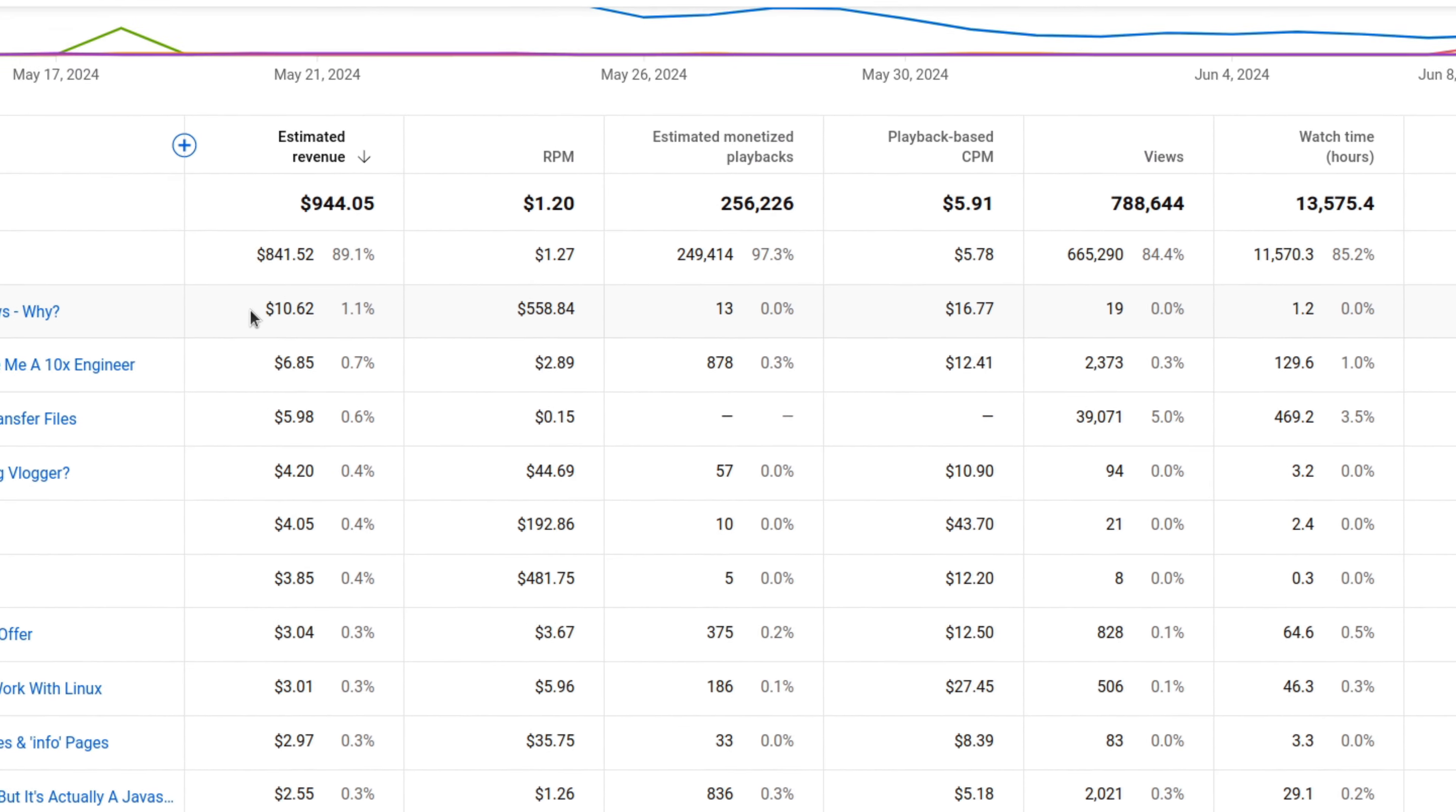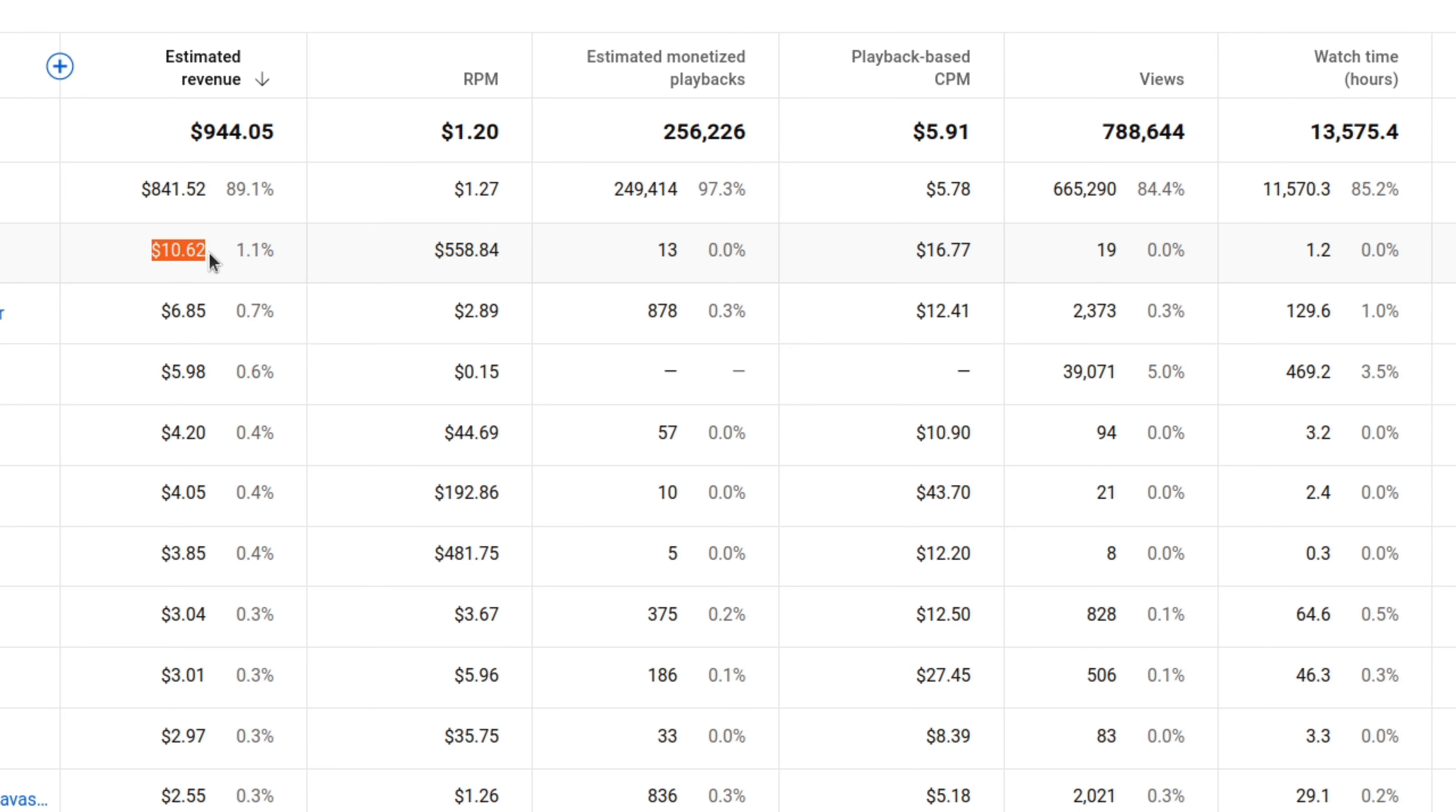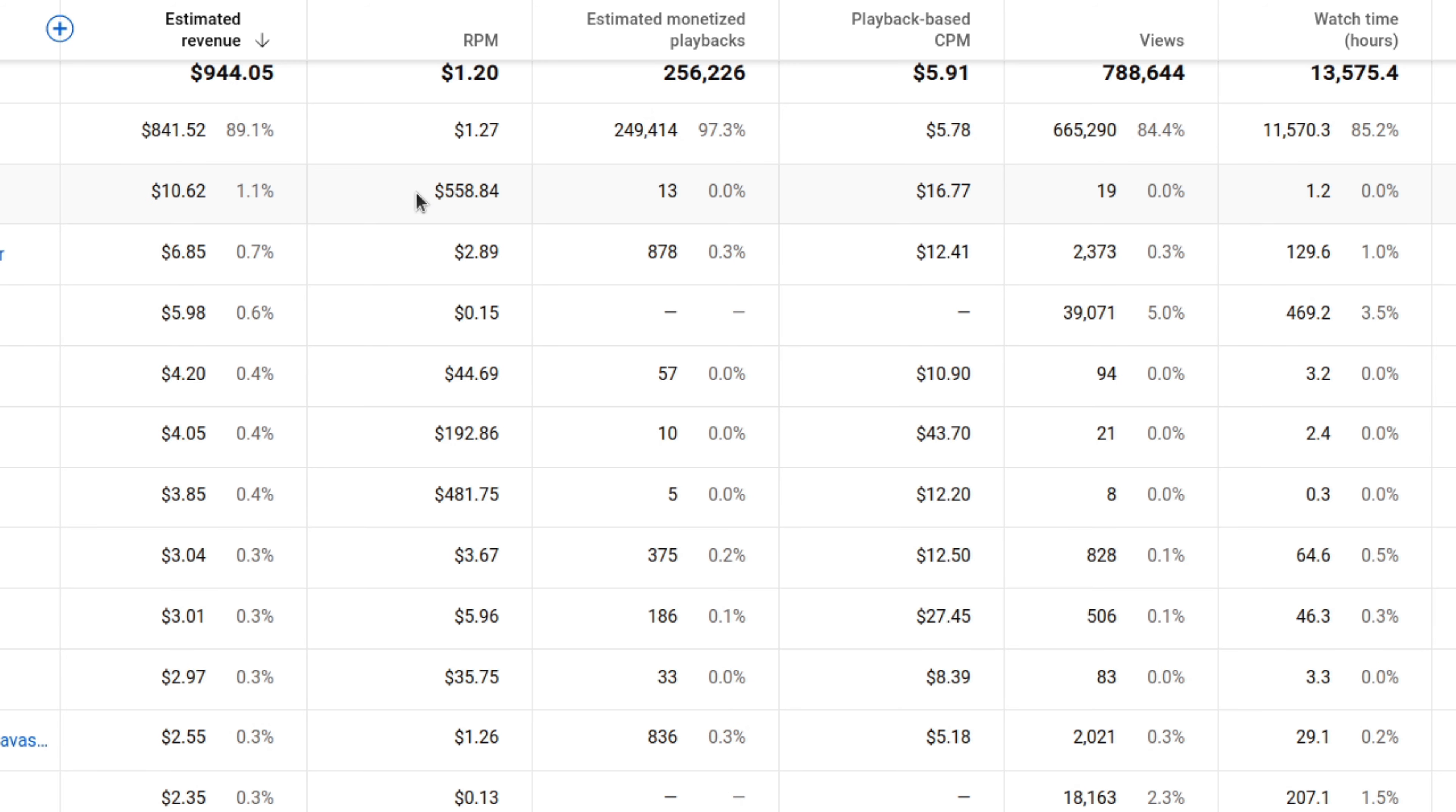Now, it's also interesting that the second highest revenue video in this table only has 19 views, but it made $10. And I think that's mostly from a single channel membership. And as a result, that gives a crazy high RPM.